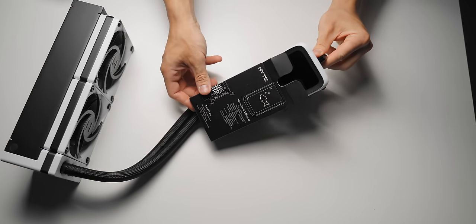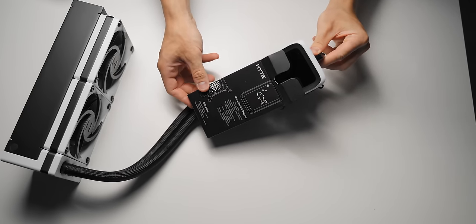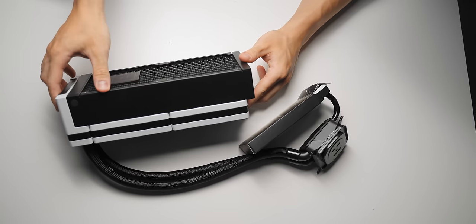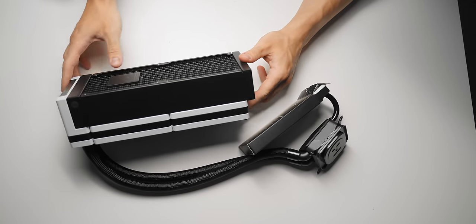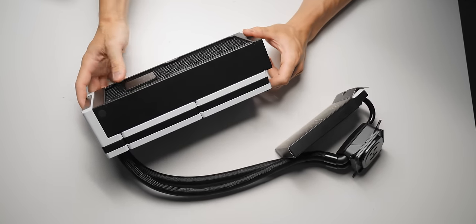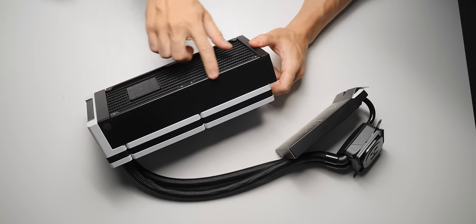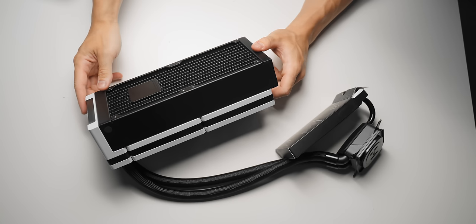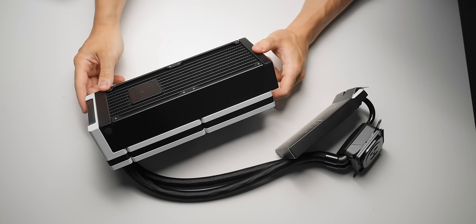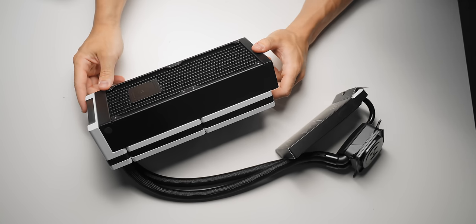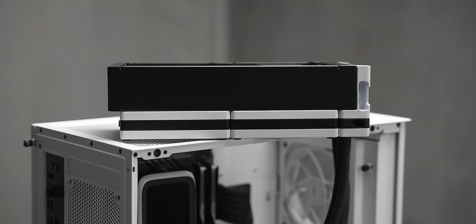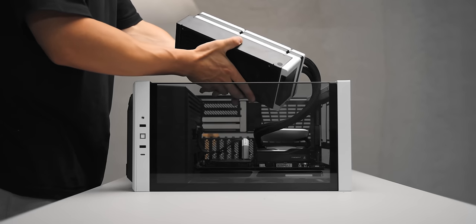Before we even get to the wacky screen on this thing, the radiator here is absolutely monstrous. Usually on AIOs you'll see a 27mm thick radiator, sometimes up to 30 if you're lucky. This is 52 millimeters thick.